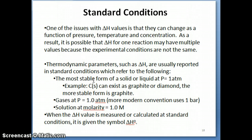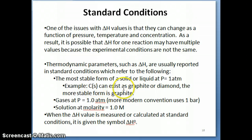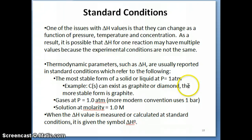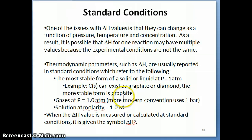You might wonder: isn't there only one form of a solid? For example, is ice the only solid form of water? As it turns out, you can have quite a few different forms of a solid even for the same element. For carbon, the solid can exist as graphite or as diamond, depending on how the carbon atoms arrange themselves. It turns out that the more stable form is graphite, so that's what we would use under standard conditions when making delta H calculations.